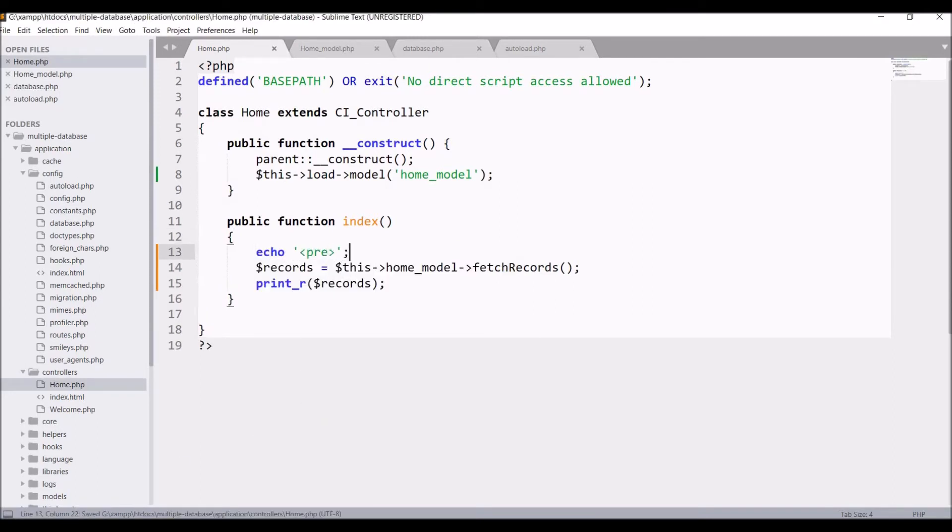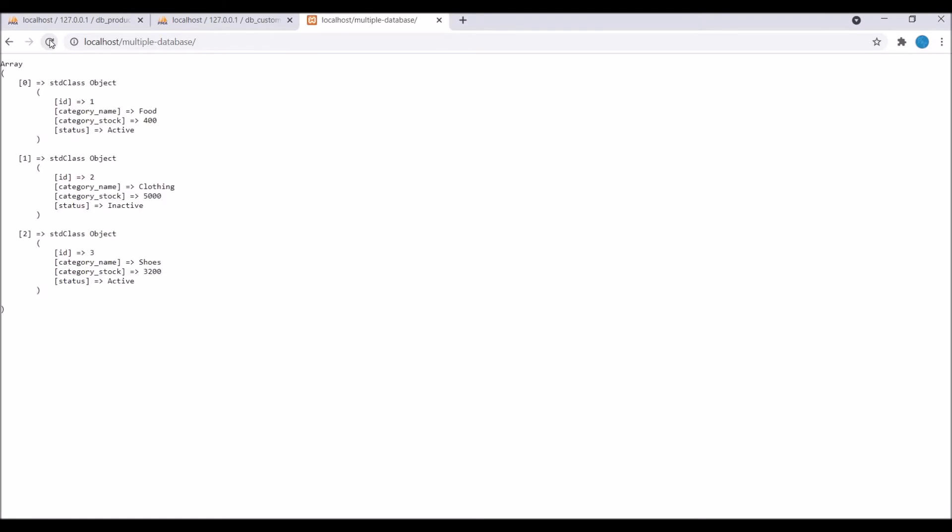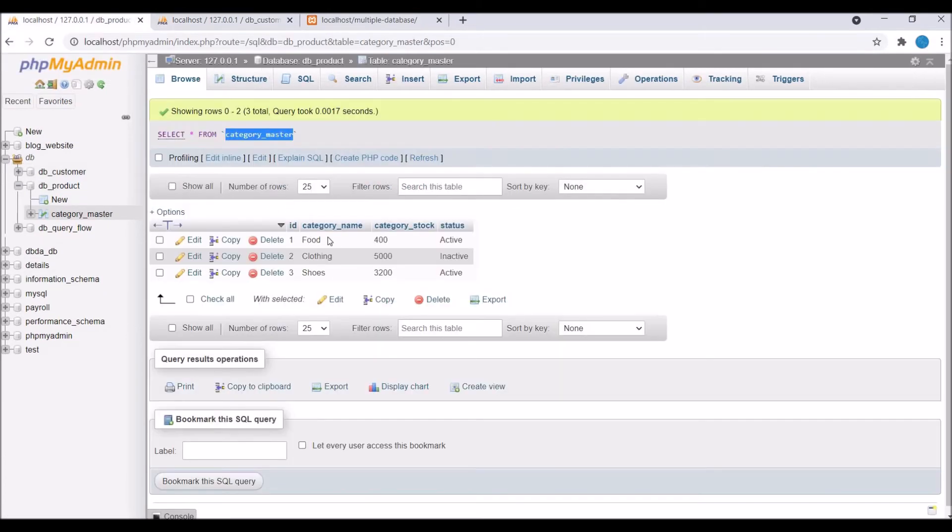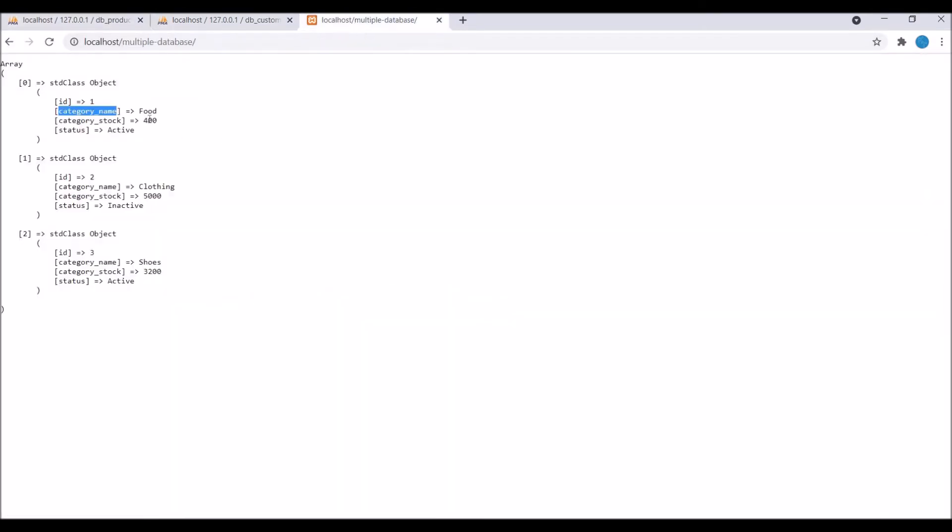Let's check in the browser, refresh. Now you can see we are having three records. If I go to my category_master table, you can see we have three records as well. All the data is fetching.